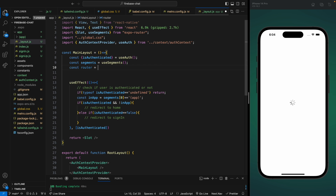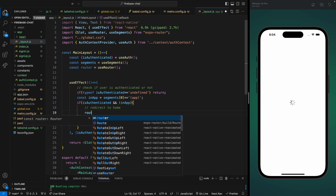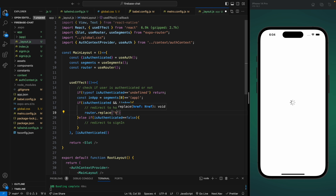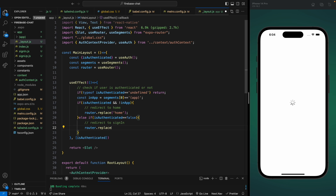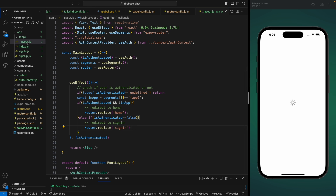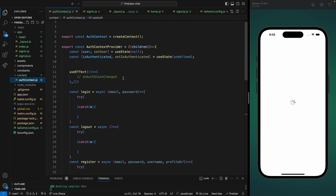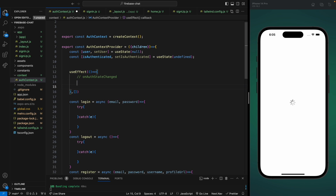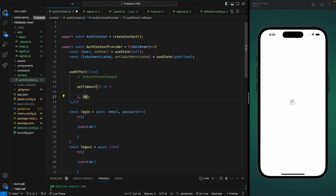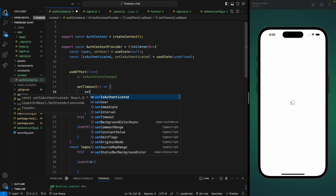We're going to use the useRouter hook from Expo Router to redirect the user. I'm going to use the replace method so that the user won't be able to go back to the loading state. Here we replace with the home component, and if the user is not authenticated we go to the sign-in page. Now by default the isAuthenticated state is undefined. Let's simulate some logic with a setTimeout — after three seconds we set isAuthenticated to true.